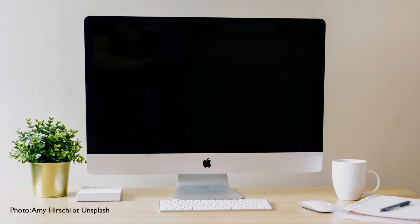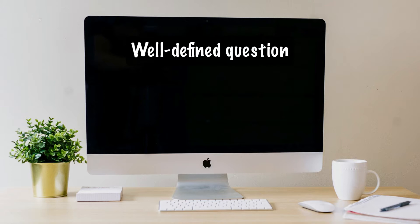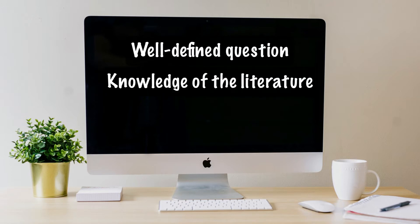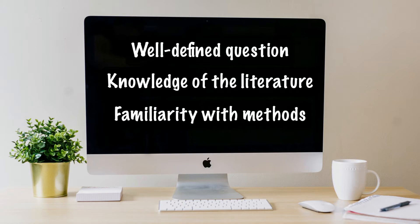Such a document can be challenging to write because it requires a well-defined question or series of questions as well as knowledge of the literature and of the methods to be used in the proposed research. The idea of writing such a prospectus can be scary for someone with limited knowledge of the topic and little or no experience conducting research.